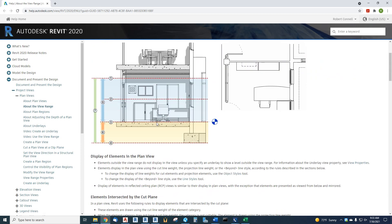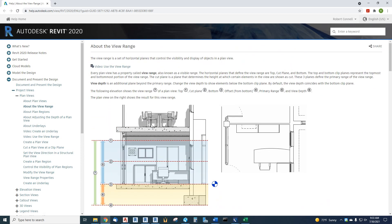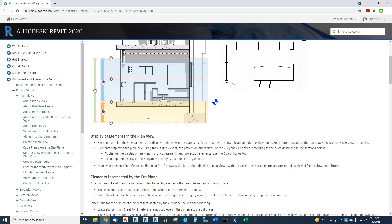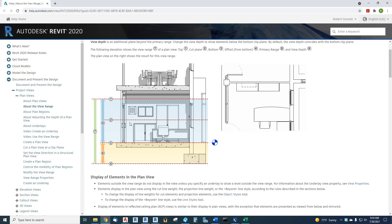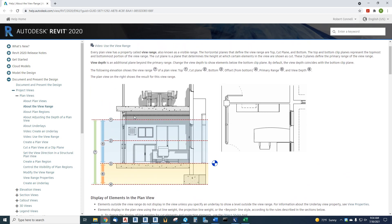The basics are, and first of all, the view ranges behave differently in a floor plan versus ceiling plan. So, that's another piece of complexity. But in the floor plan, which we're dealing with, you see, they have all these colors and lines. The basics are this blue range, number five, is called Primary Range. You've got a bottom, a cut, and a top.